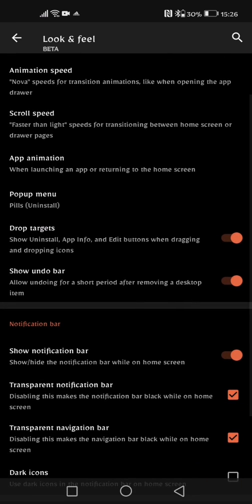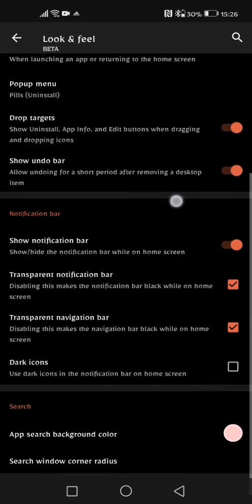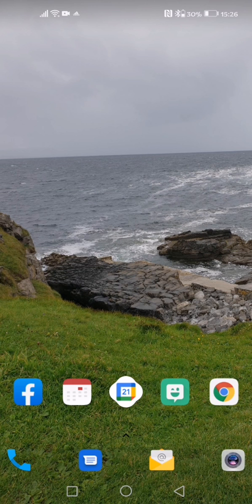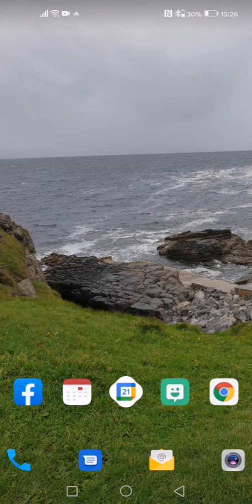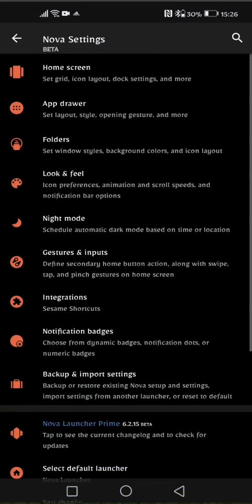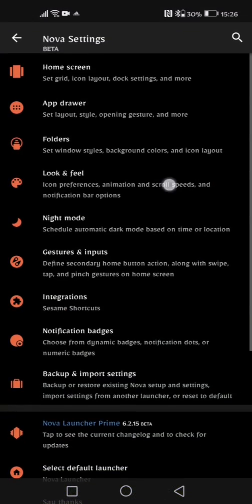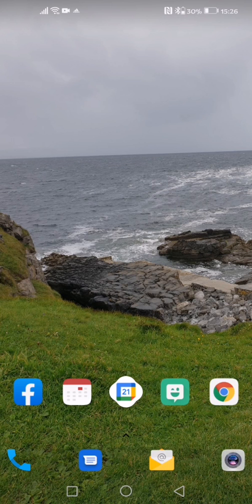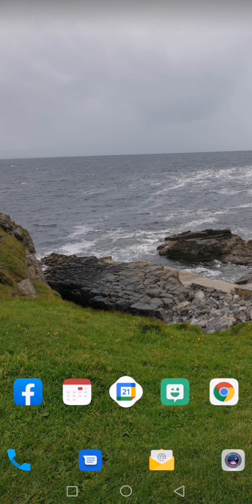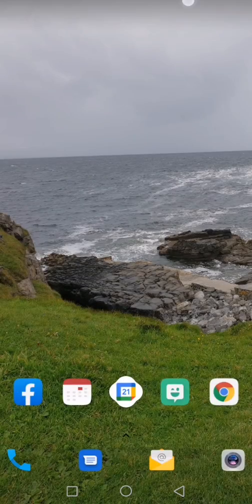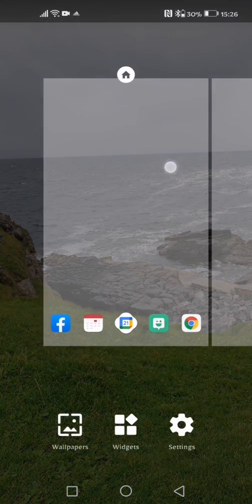Okay so next option we have is show notification bar, so show and hide the notification bar while on the home screen. So as you can see I've got it switched on and you can see at the very top of my screen here, you can see that is my notification bar. I can see all of my notifications in there. I can switch that off to make it a bit cleaner looking so if I turn that off you can see now that disappears but I can still get it if I drop down my finger from the top of the screen.